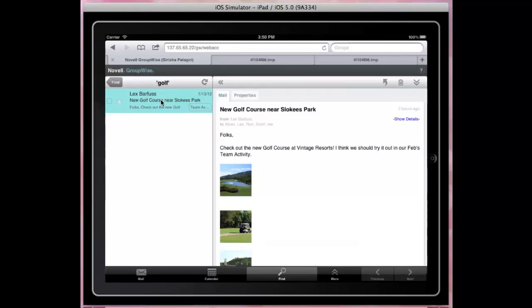These are the highlights of this interface. Thank you for watching. And we hope you enjoy the new features in GroupWise 2012.